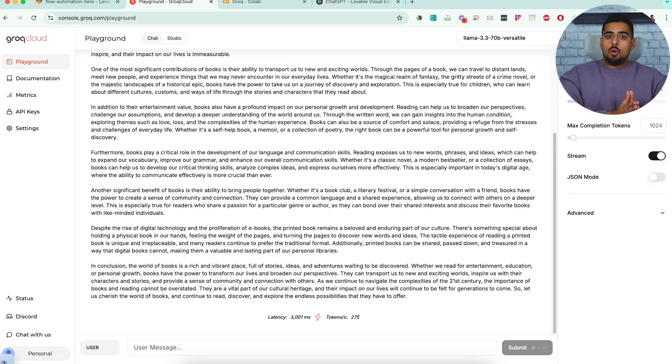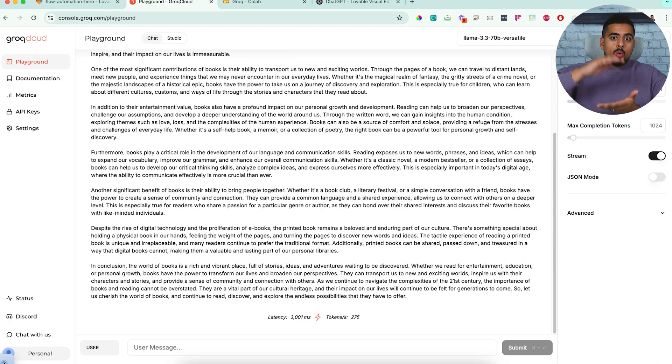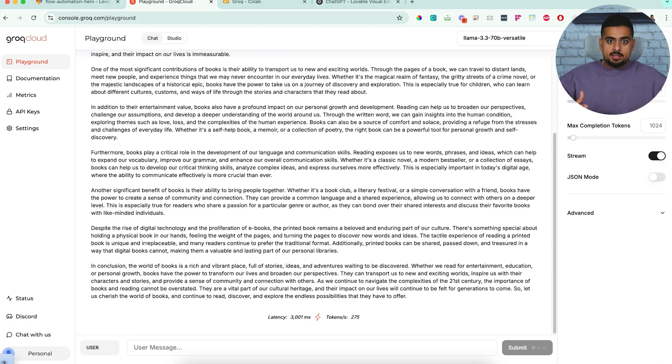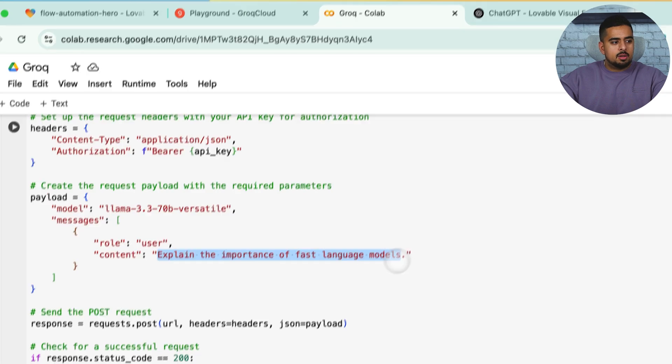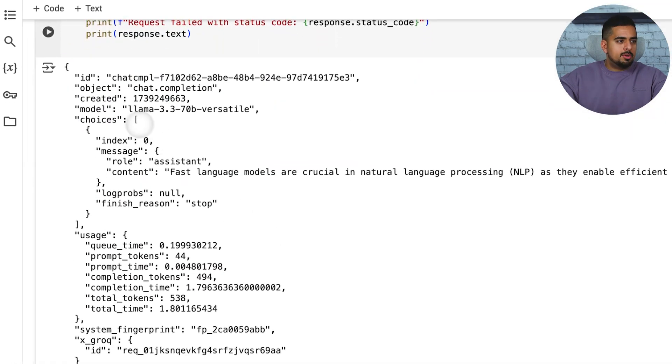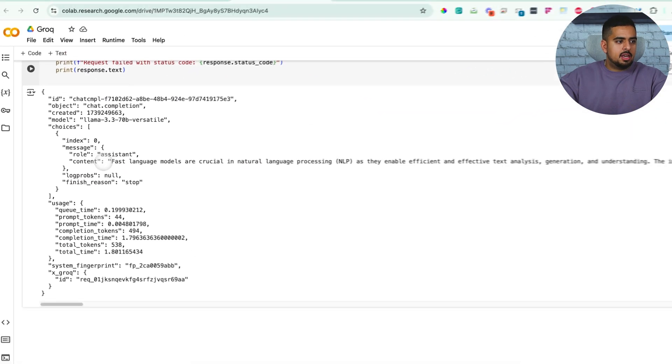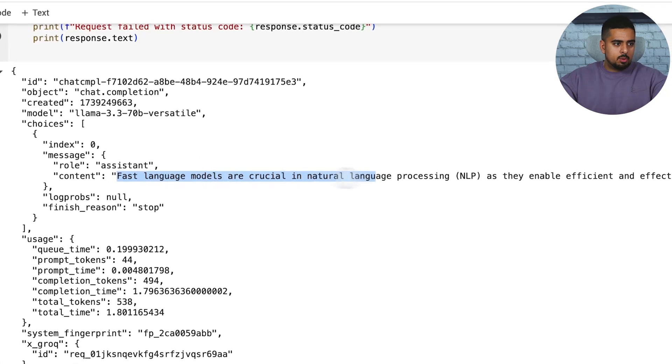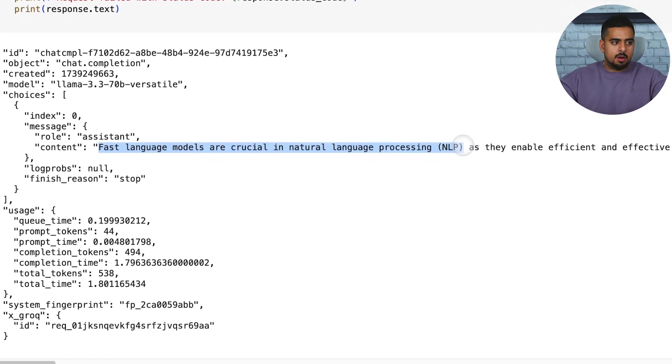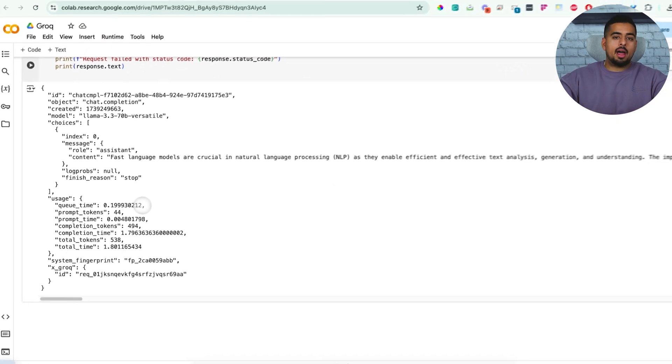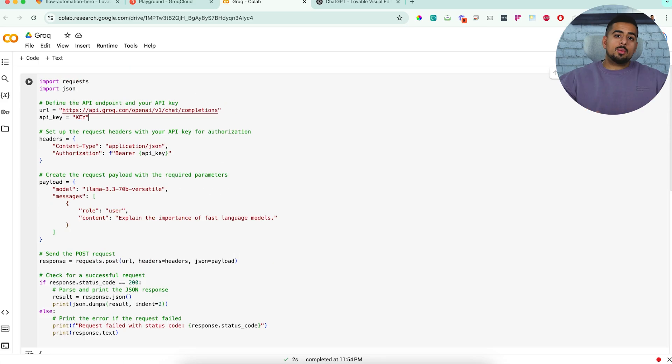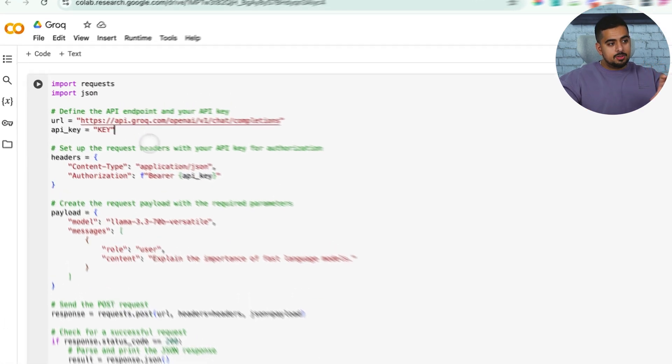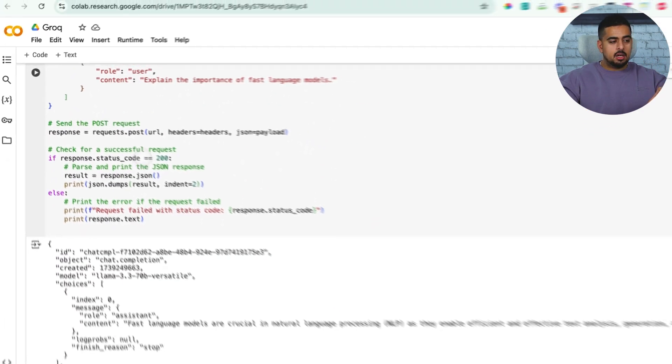In this case, we get something like this where it takes a simple request, like explain the importance of fast language models. And then you get some output like this. And all we care about for the purposes of our application is this content portion where you get the response. And you can see here all the metadata about how quickly it ran, the number of tokens it took, etc. But we don't care about any of that, just the content part. So how do we go from this function here to bringing it all the way into Lovable?